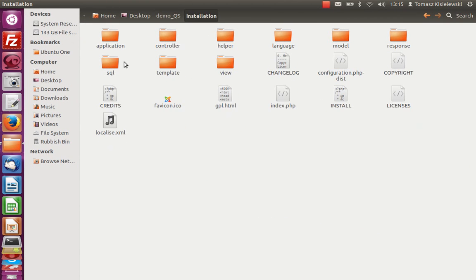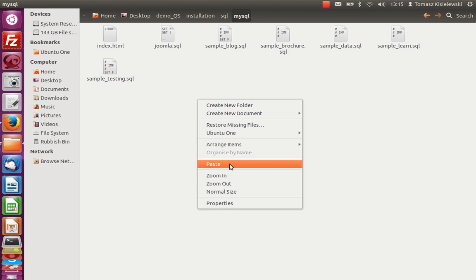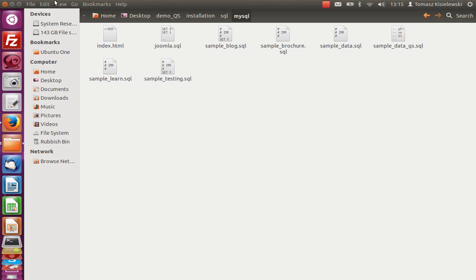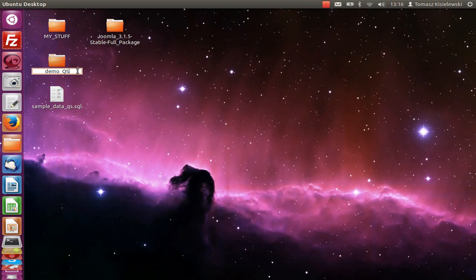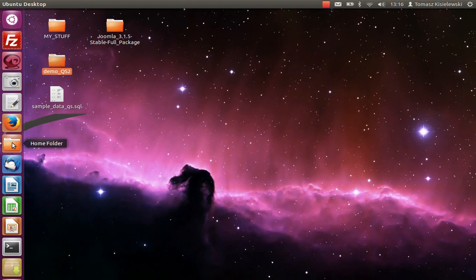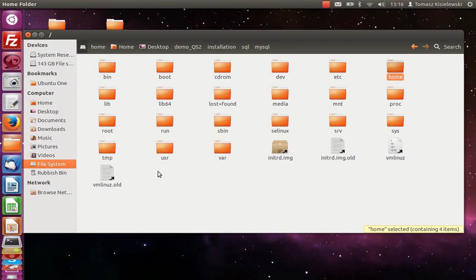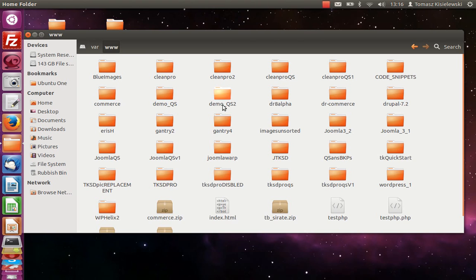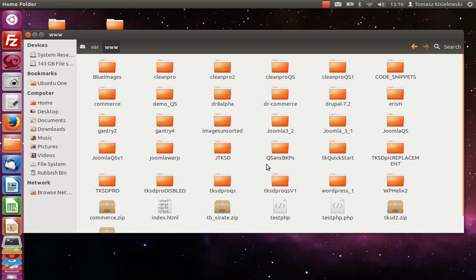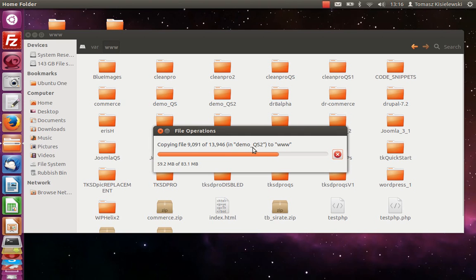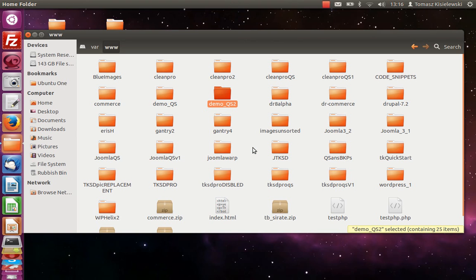Alright, inside the installation/sql/mysql directory I'll paste the SQL file. I'd like to rename it just to make sure I don't have a conflicting file in the server root at /var/www. I can see there are lots of things there - quite a loaded development environment with several Joomla installations and a few WordPress sites.